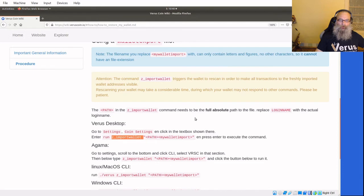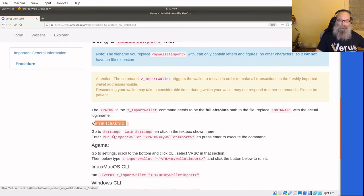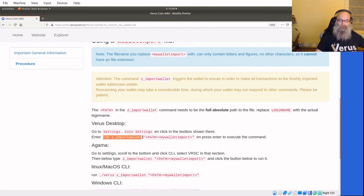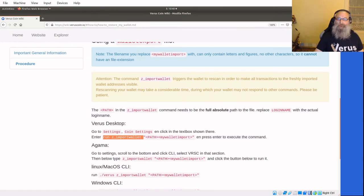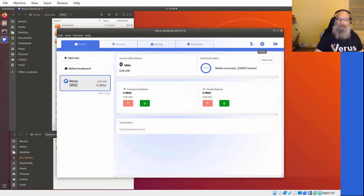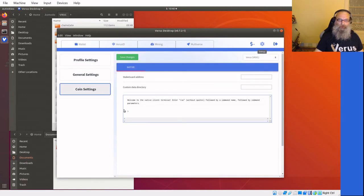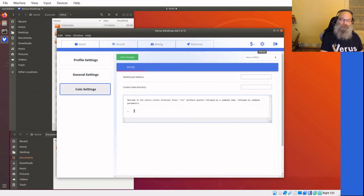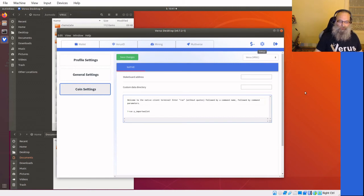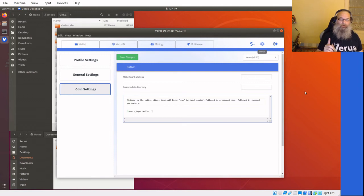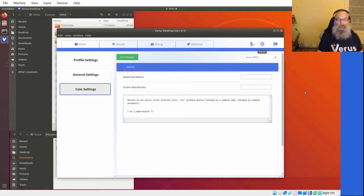We need to go somewhere, we need to do something. We go back to the wiki and in Virus Desktop it says go to Settings, Coin Settings, and then run z_importwallet. I'm going to copy that. Cogwheel, Coin Settings, I'll make sure Virus is there which is standard. Run z_importwallet.